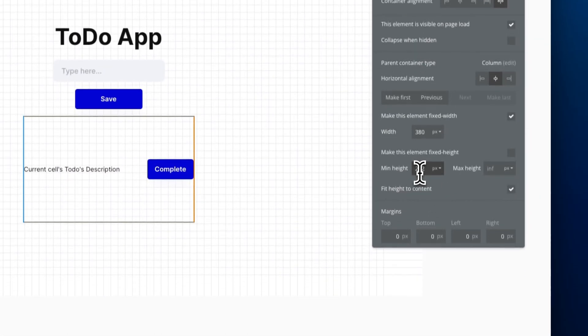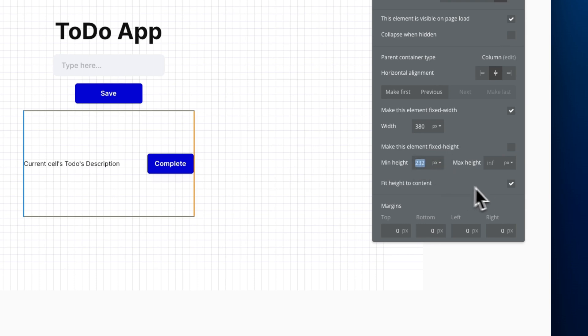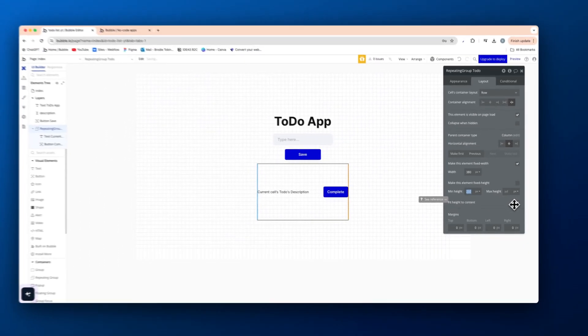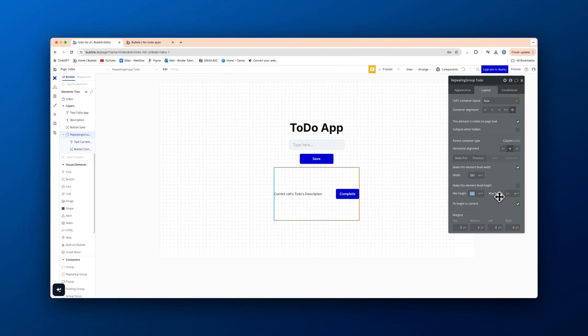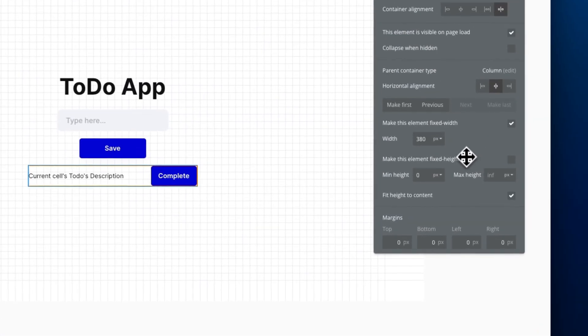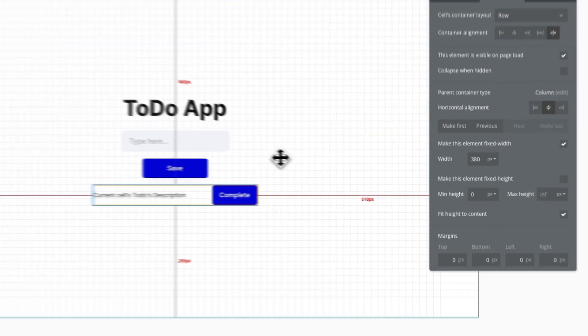Now, min height, let's untick this and it will fit the height to content as we have that checked and it will fit perfectly to the elements. Okay, like that.